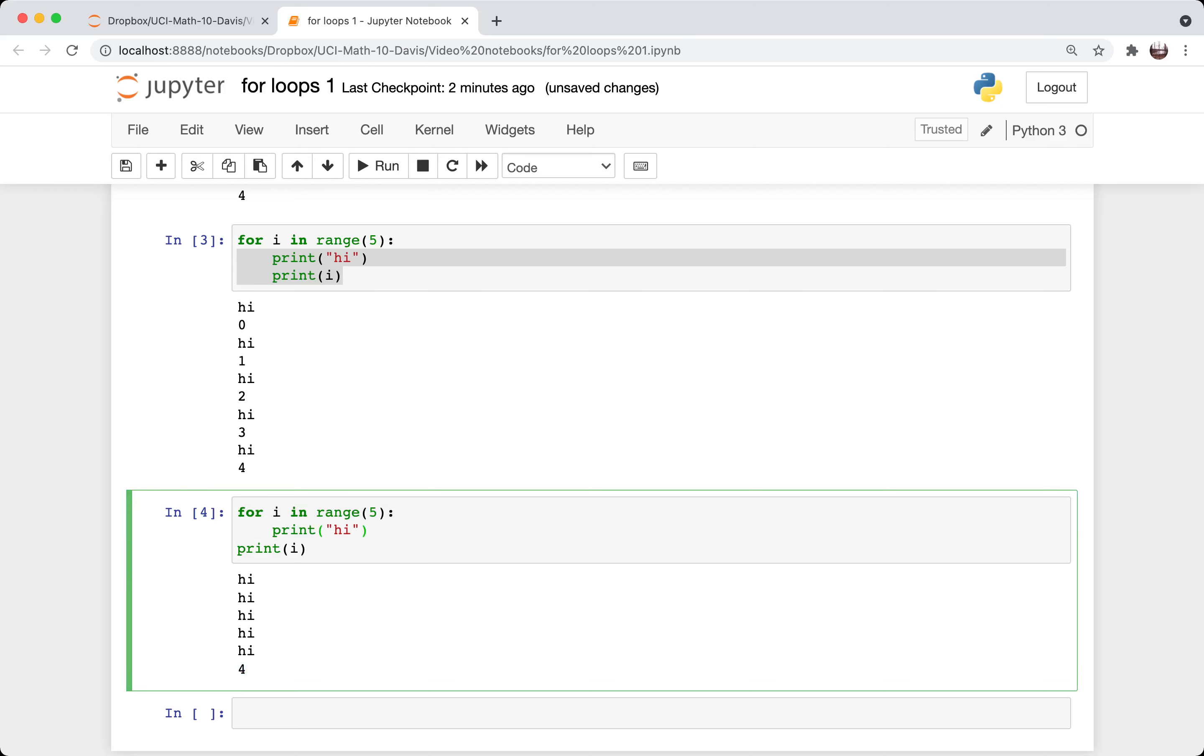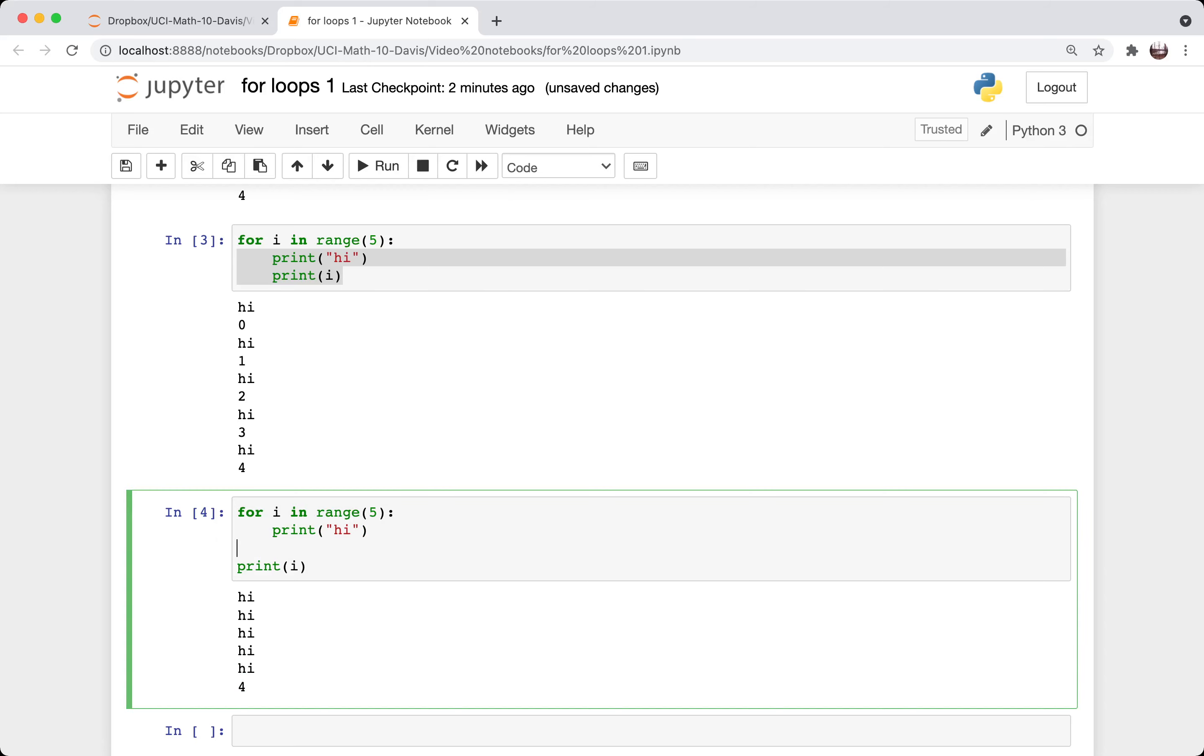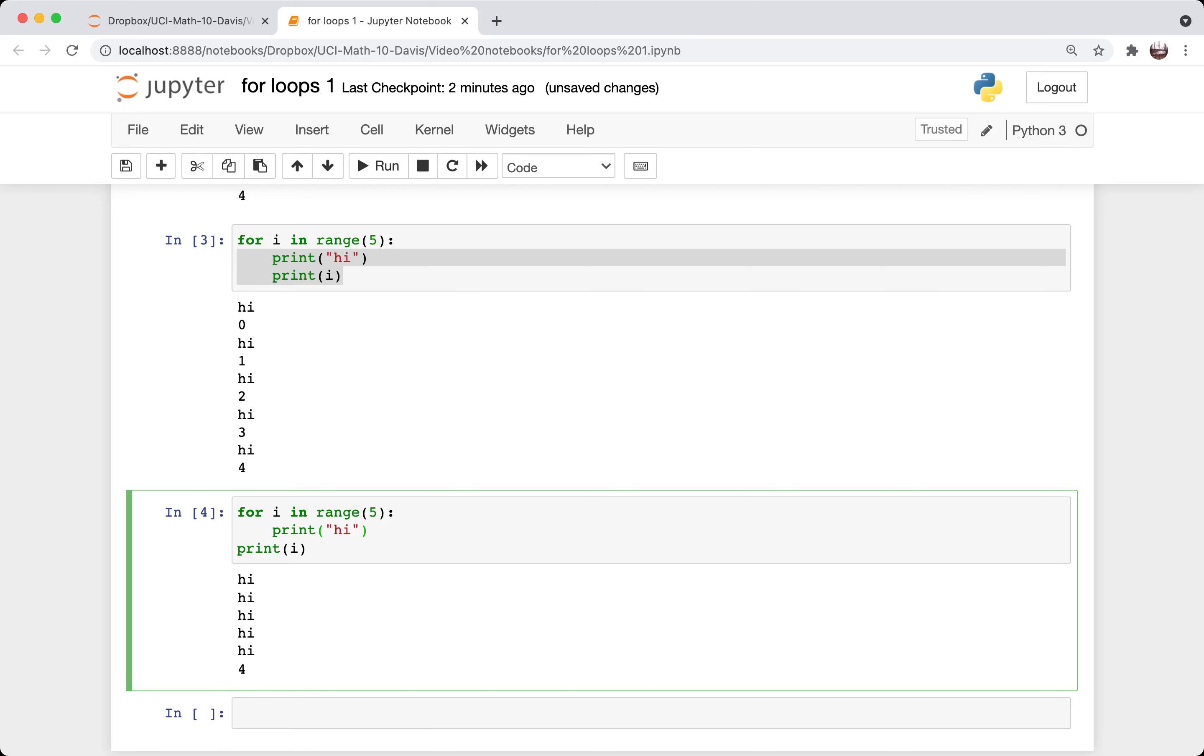So there is no end afterwards. In MATLAB, there would be an end here. But that's just one of the many little syntactical differences between Python and MATLAB.